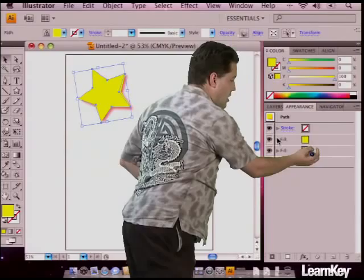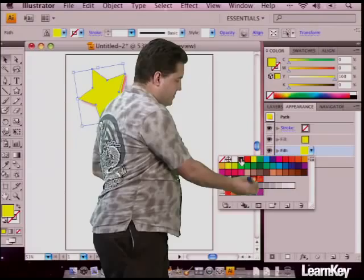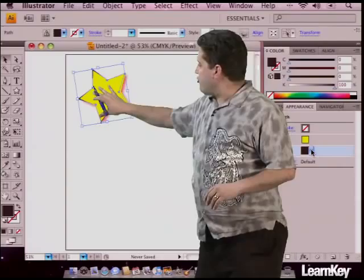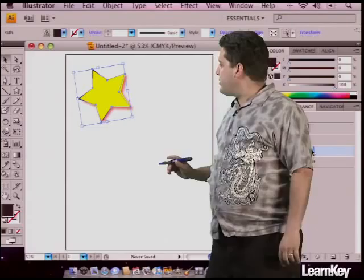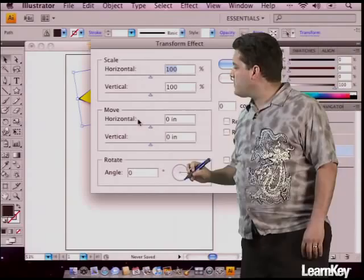Now for our second fill, I'm going to change the color. If I click on it, I get a little drop-down which brings up my swatch set, and I can pick a different color. Now I want to create a transform on this — I want it to kind of swirl out and change — so I'm going to go up to Effect, down to Distort and Transform, and pick Transform.